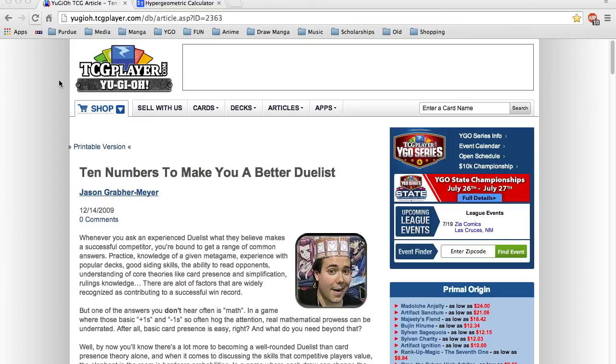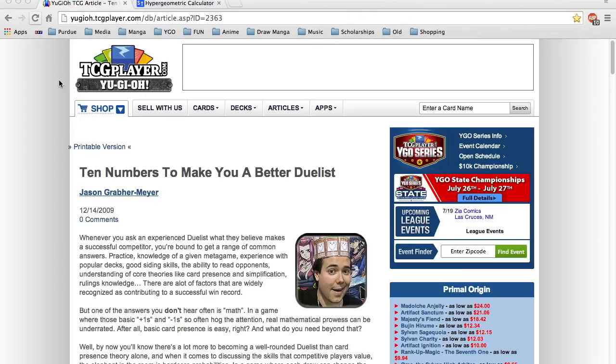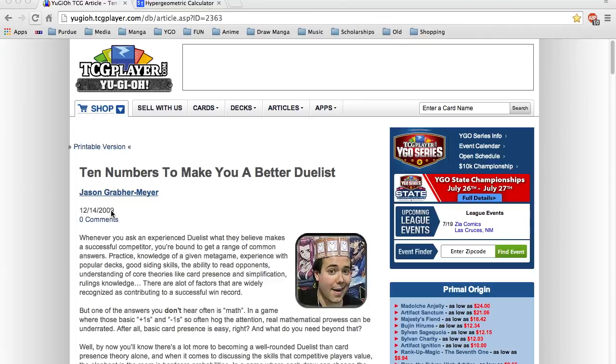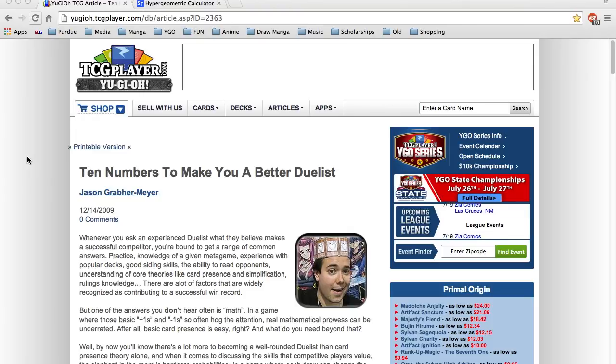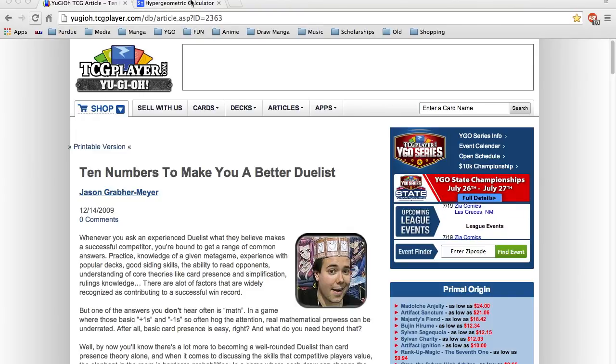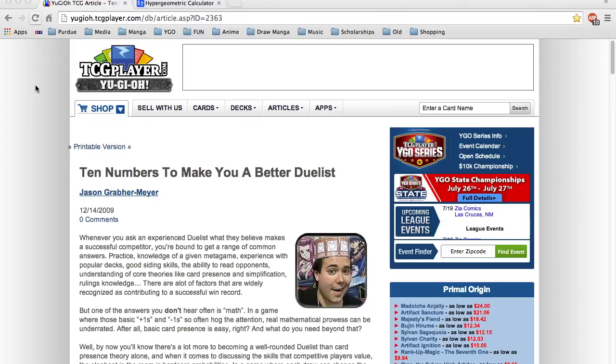Should you be playing this many copies of a draw acceleration card? Do you need it for that two-card combo to work? What does the semi-limitation of a card actually do? All this stuff and more can be answered. This is an article by Jason Grever-Meyer from 2009 called Ten Numbers to Make You a Better Duelist. I'll be sharing just six of them with you today. In addition to this article, which you can read at your leisure, link will be in the description box, I have a hypergeometric calculator that you can hopefully use as a tool to better your game by using something that never changes: math.